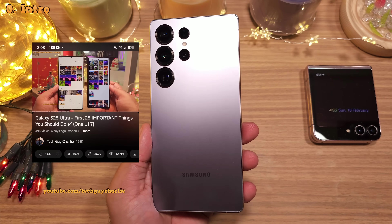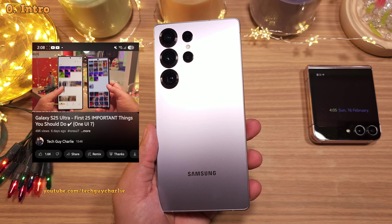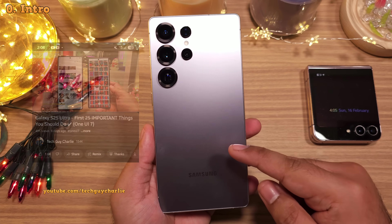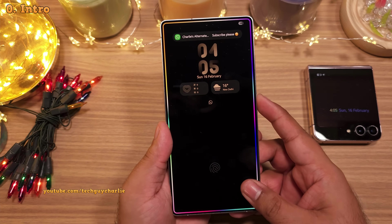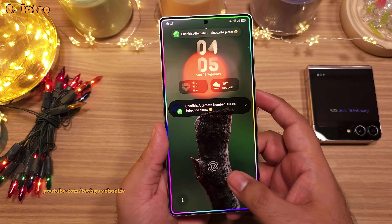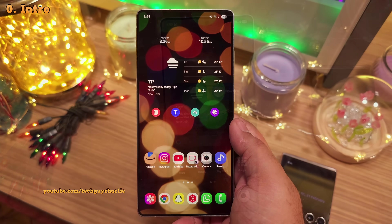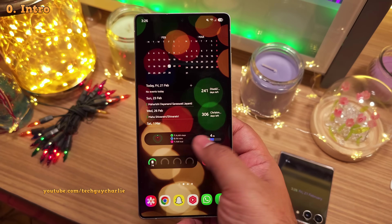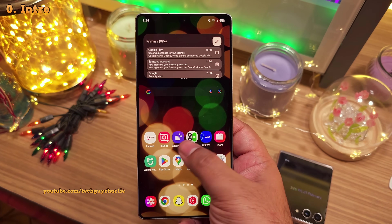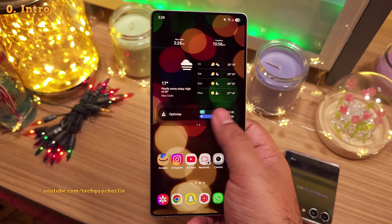In the previous video, we changed a couple of important settings on the S25 Ultra and also set up the lock screen. Now in this video, we're gonna customize the home screen, I'm gonna show you some super useful widgets, make a few more changes and make the home screen super functional and awesome.